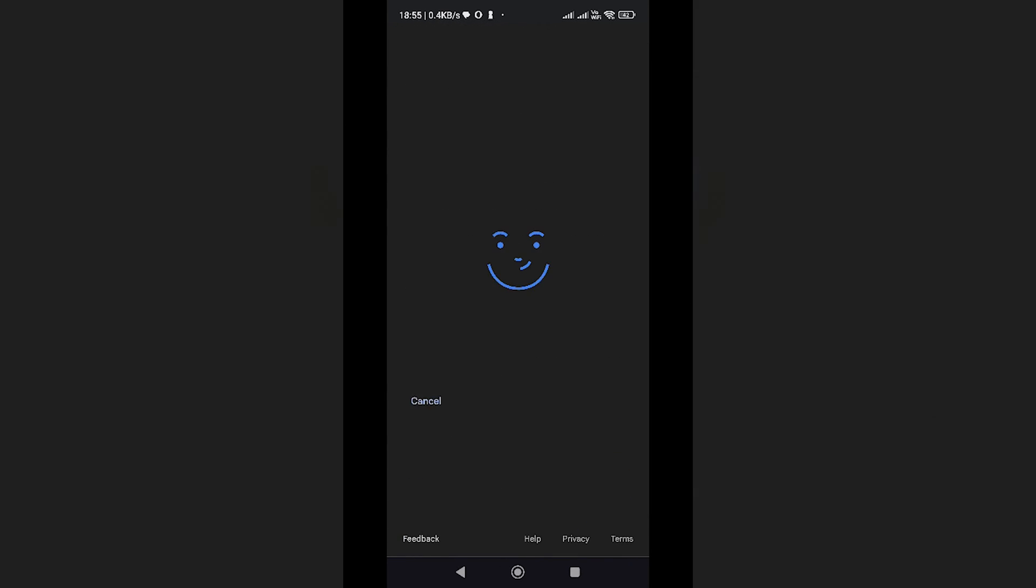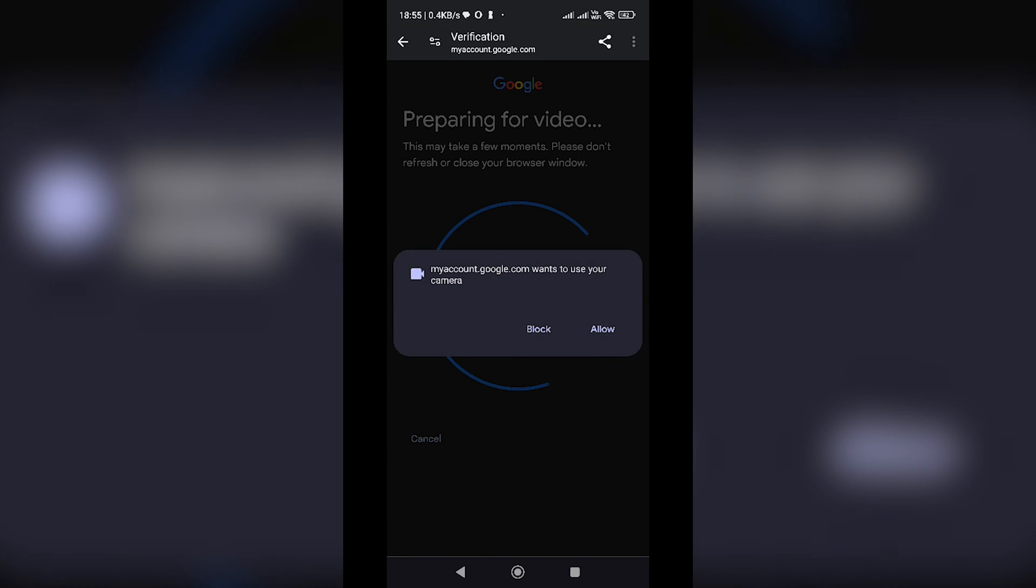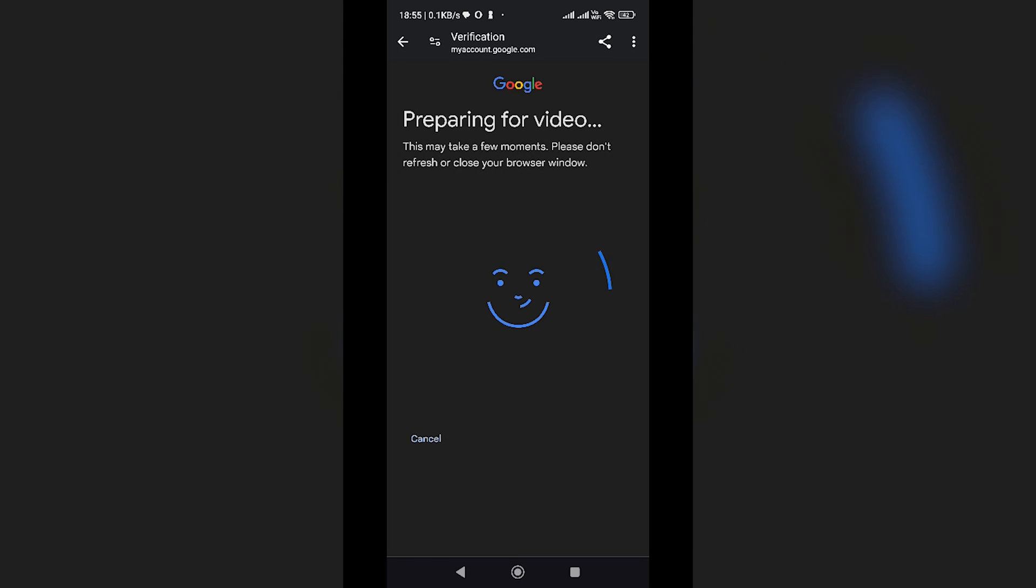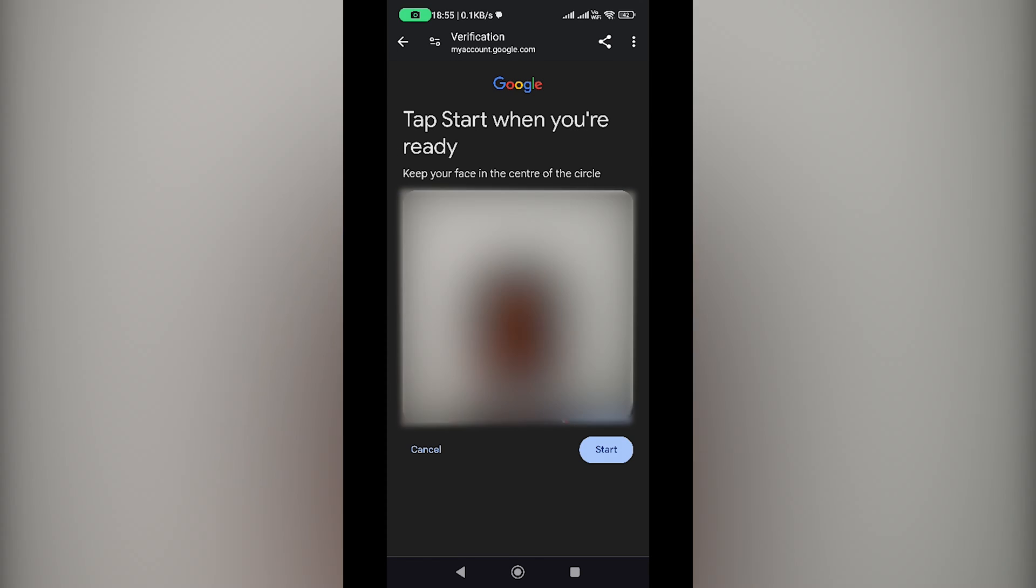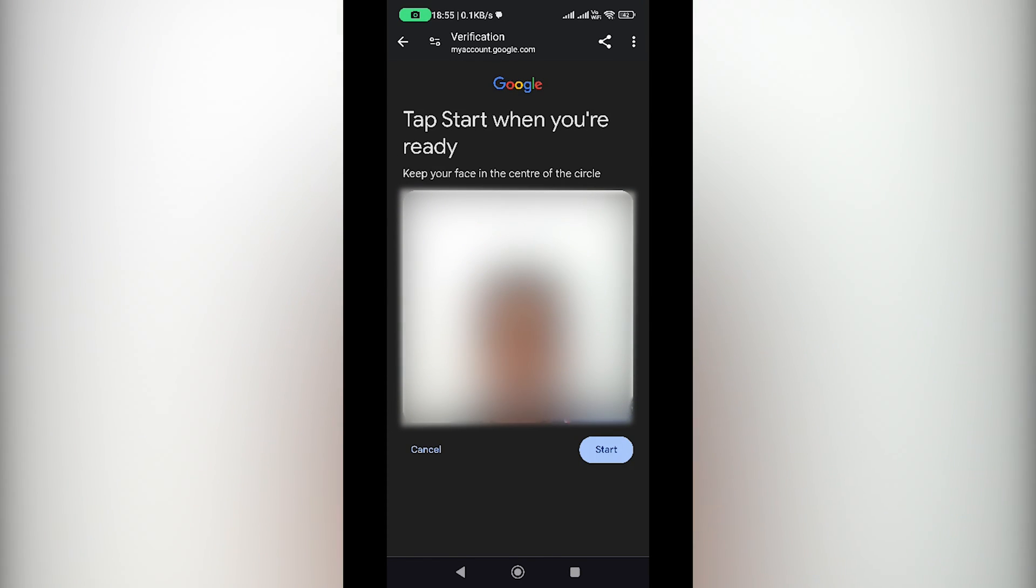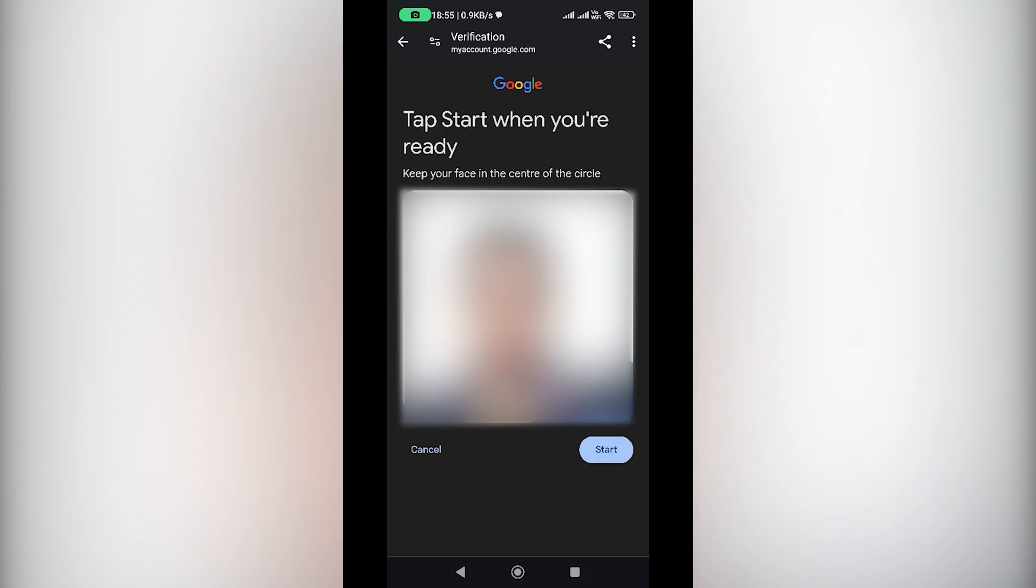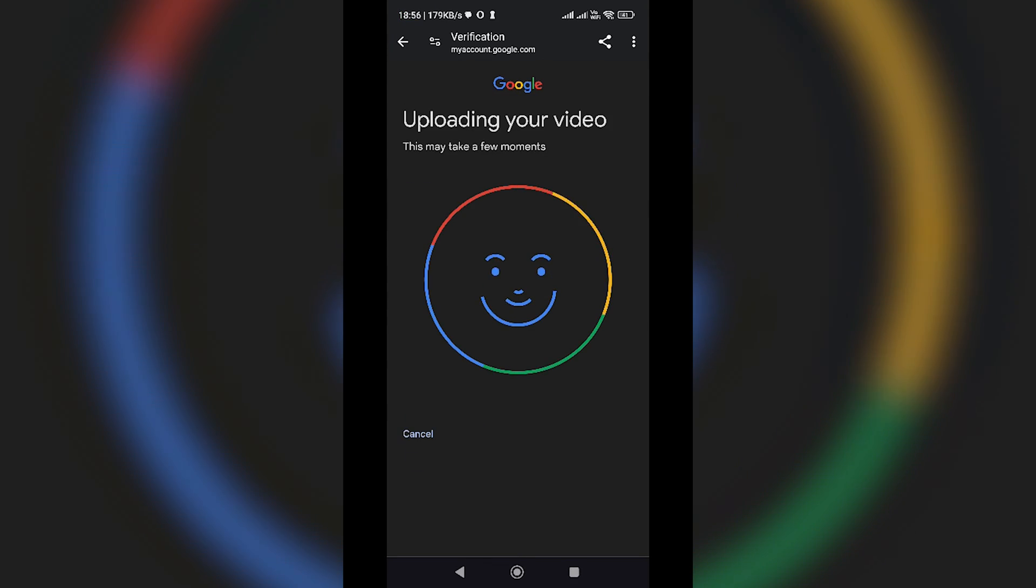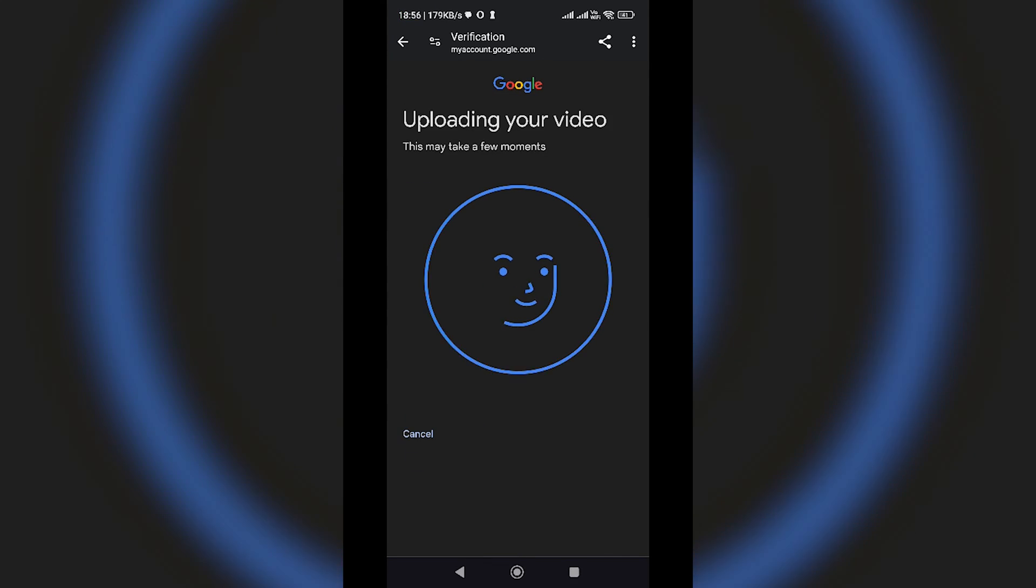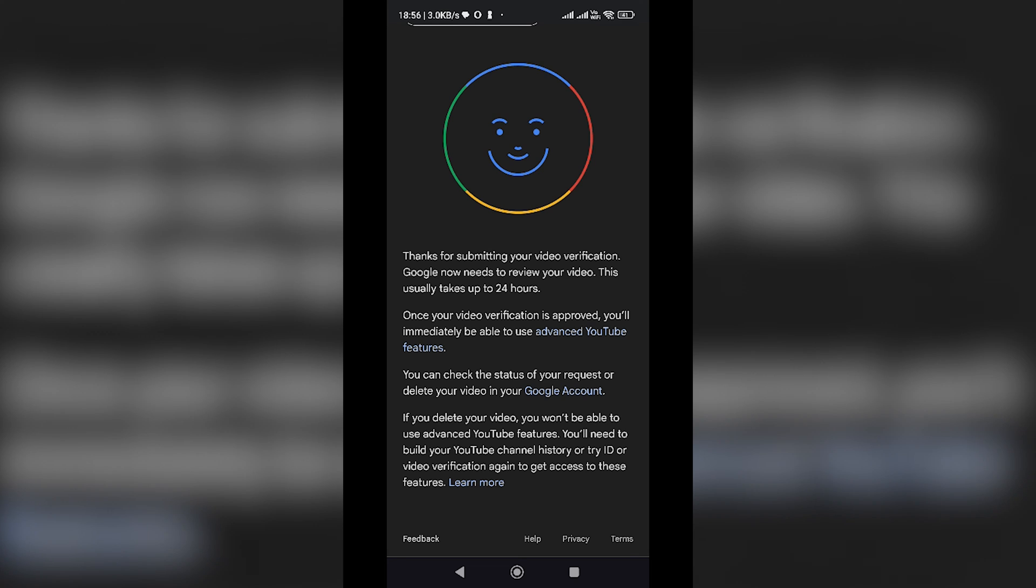Allow Google to access your camera. Follow the instructions by looking into the camera, then turning your head slightly to one side, and back to the center. If successful, you'll see a green checkmark and your video will be automatically uploaded.